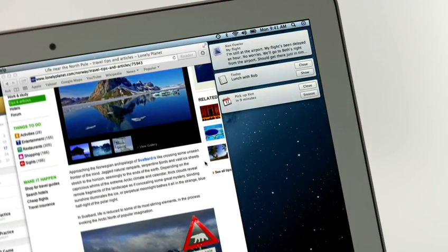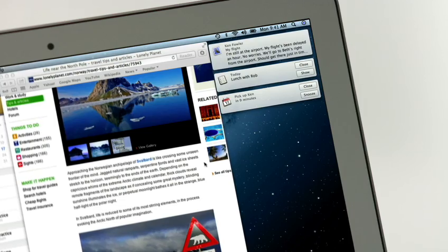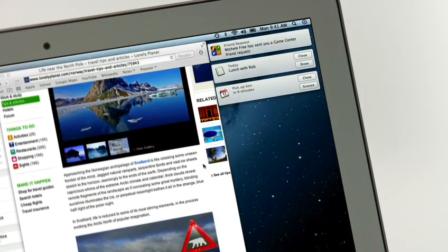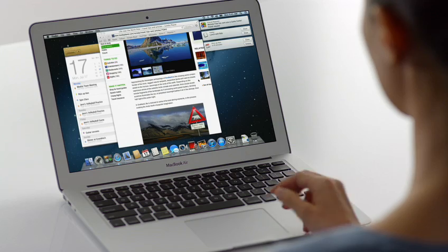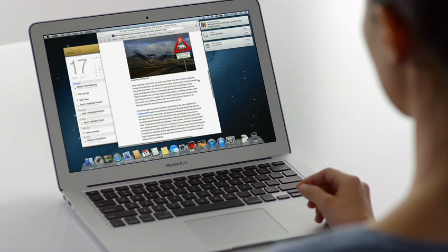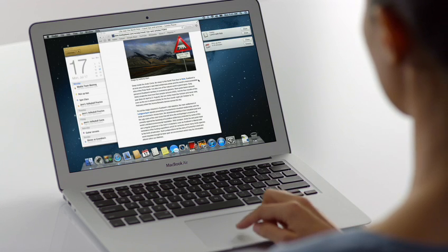reminders, system updates, and even notifications from third-party apps. New notifications appear in the same place on your desktop, then go away.